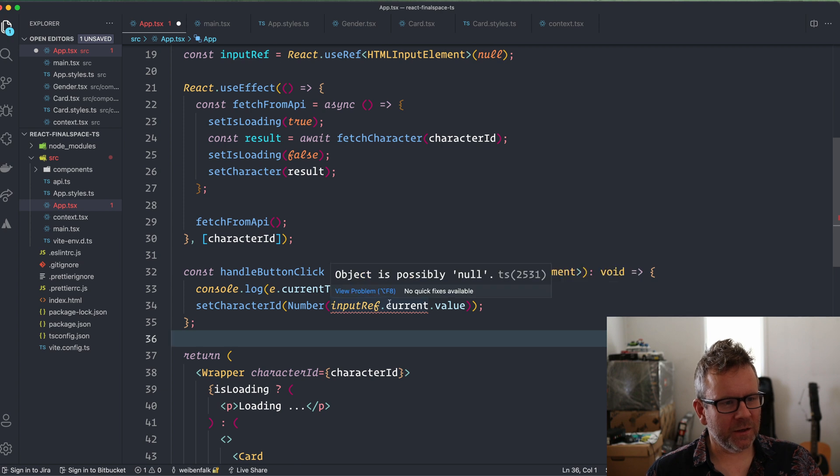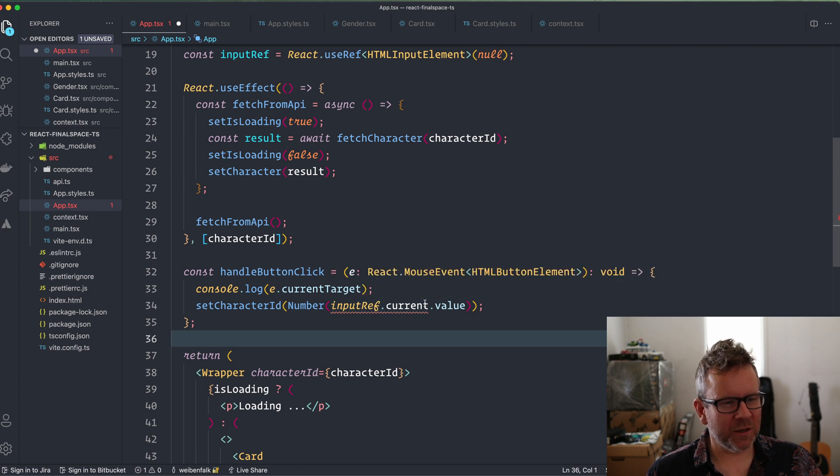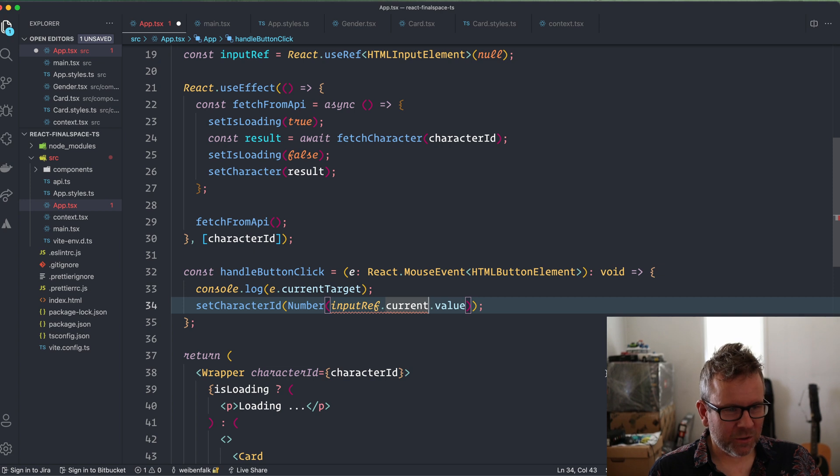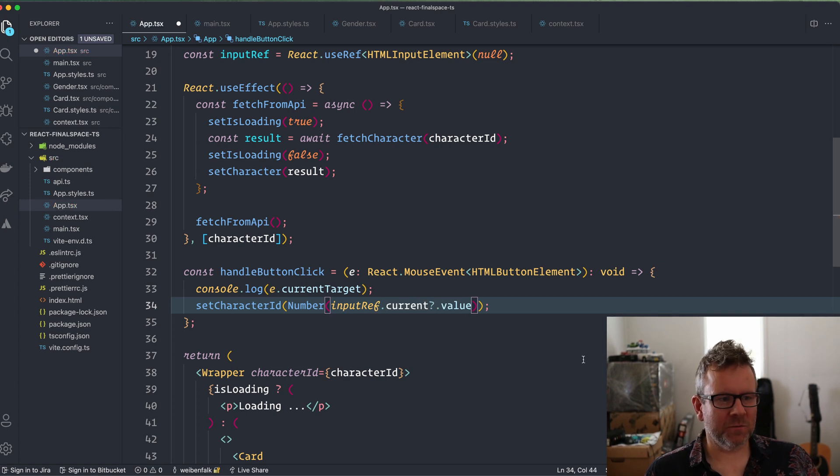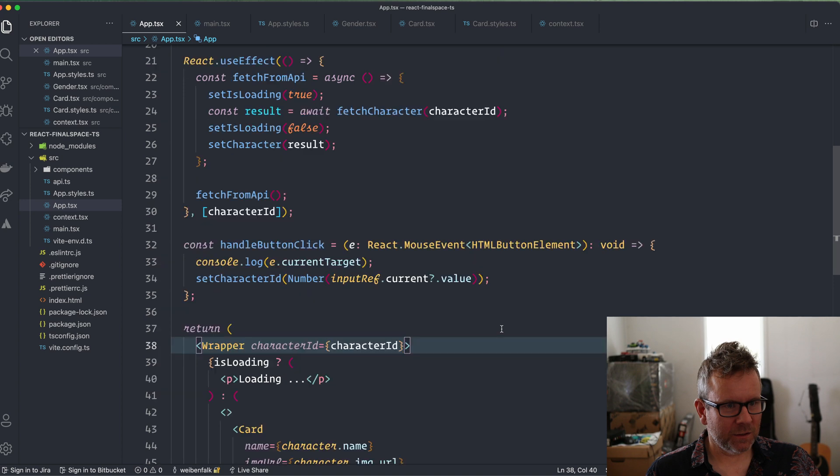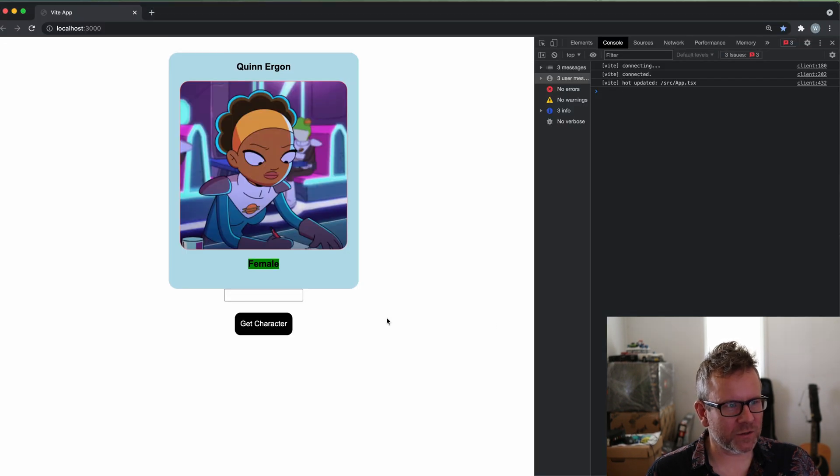Then here it will say that this can possibly be null, and then we use optional chaining on the current value like this. This should be it. Let's see that it works also.